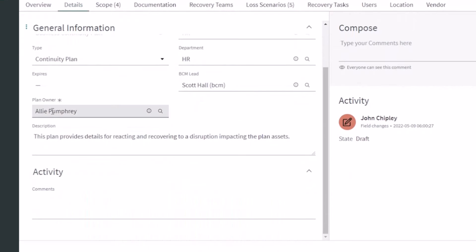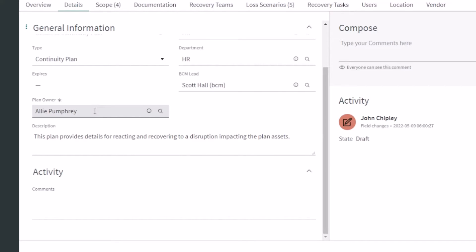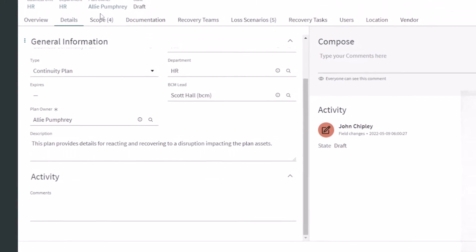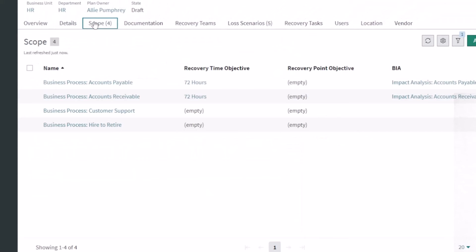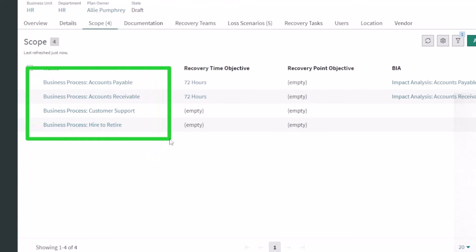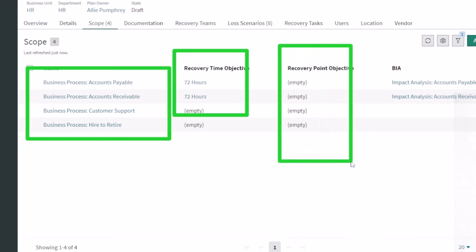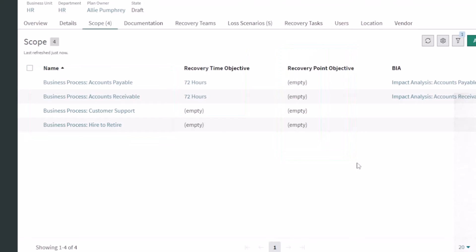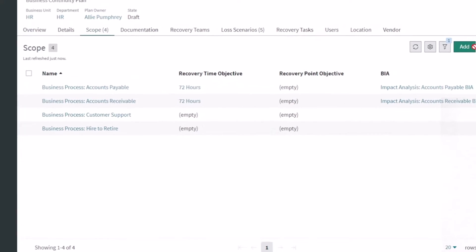And then we have an owner, Ali Pumphrey here, who's the plan owner. So somebody here, Scott, who understands business continuity management, but Ali is probably a high level director or VP who's the owner for the actual plan. Let's jump over to scope. We can see for this continuity plan it's looking at four different business processes: AP, AR, customer support, and hire to retire. Two of which have an RTO, none of which have an RPO. We covered RTO and RPO in our business impact analysis videos.